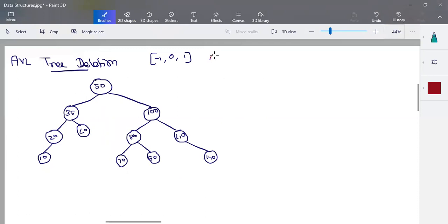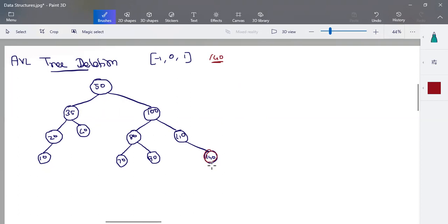So the first step is to delete node 140. We will run the search algorithm. We search from the root node, go to the right side — 100, then right side again — 110, then 140. The node is found. We will delete this node. This node is a node with no child, so the node with no child is directly cut the link.